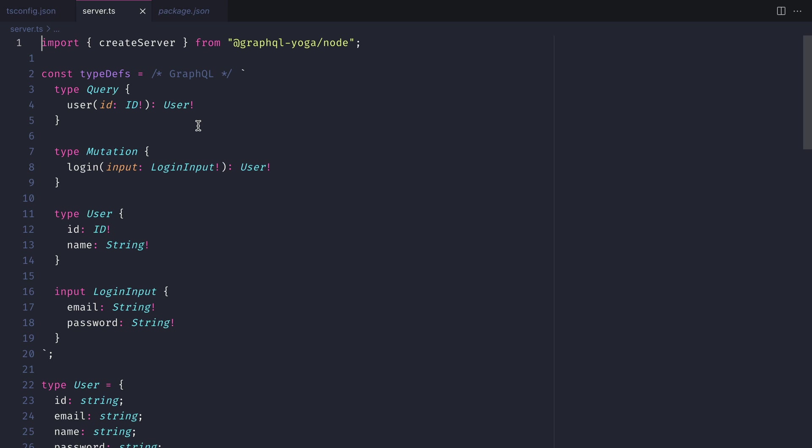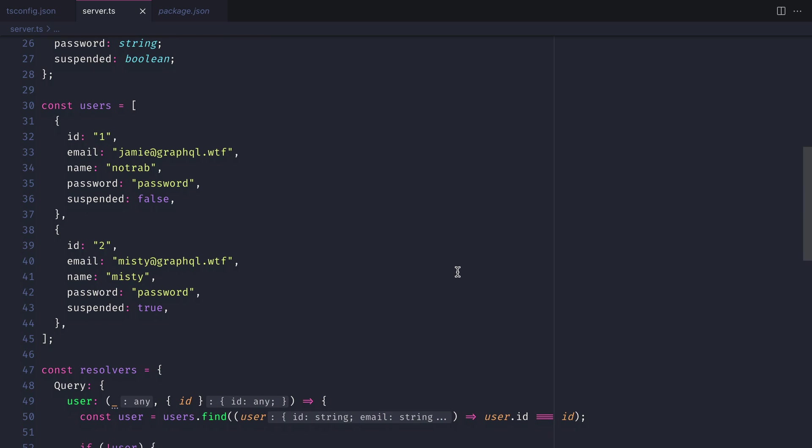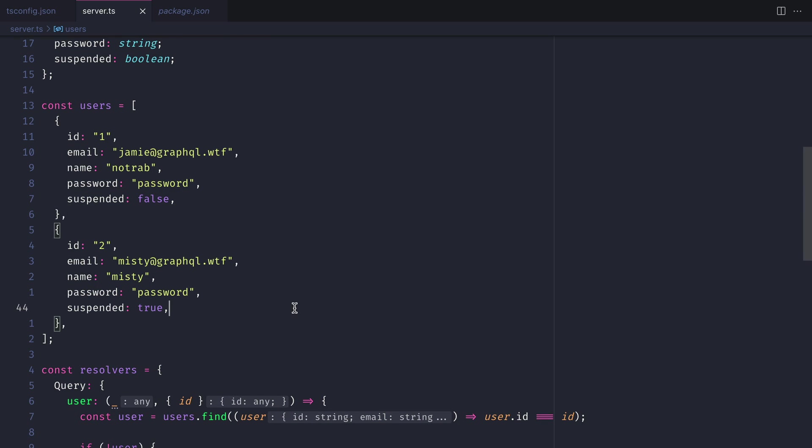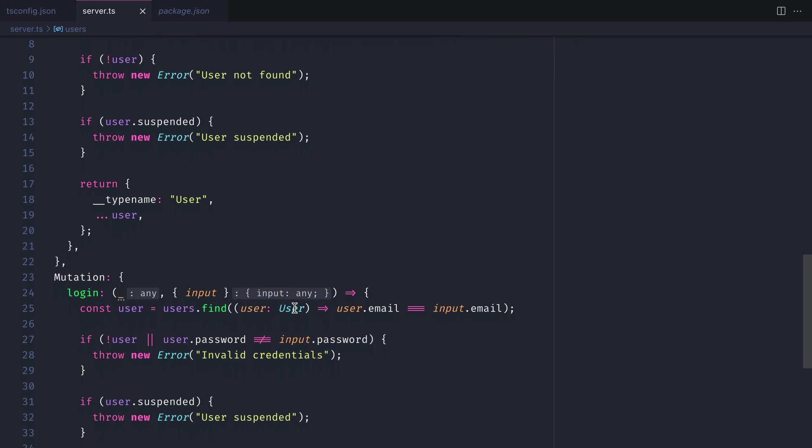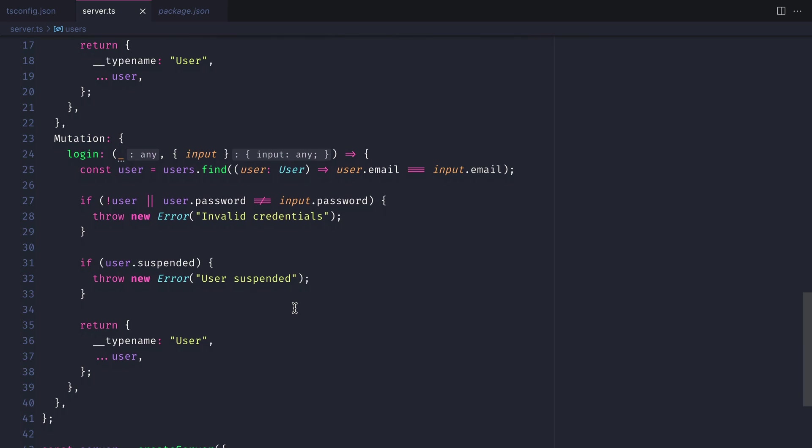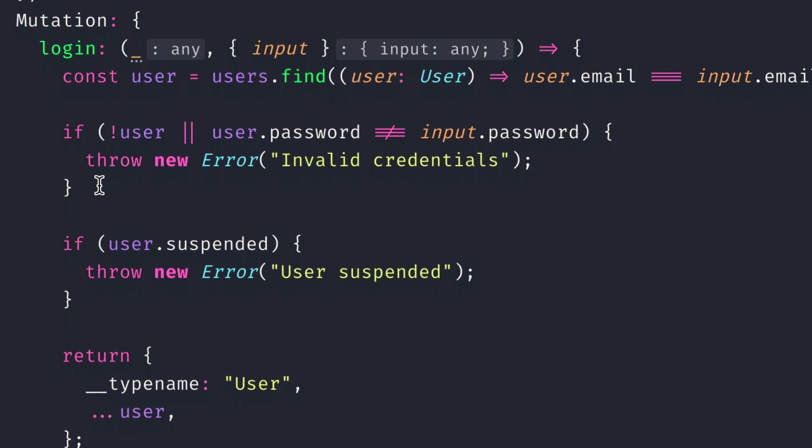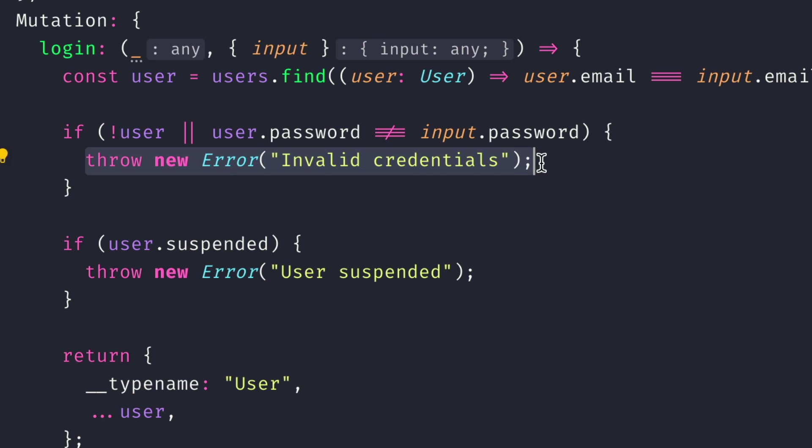If we now have a look at the code for the server file, we can see that we have some example users with the flags suspended. So inside of our mutation to login, let's just mimic what could happen here. We have our database or inline array of users that we simply throw errors from the server.